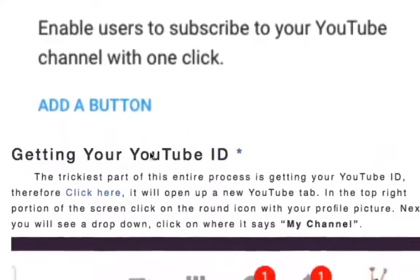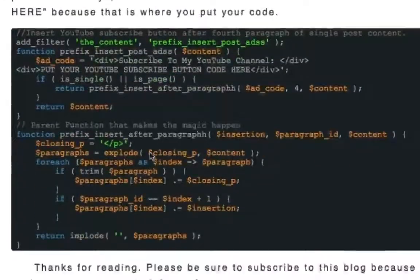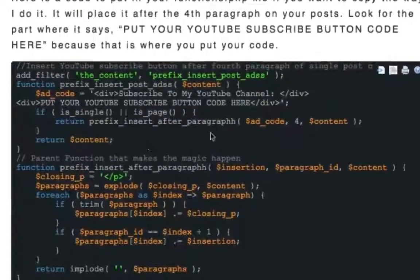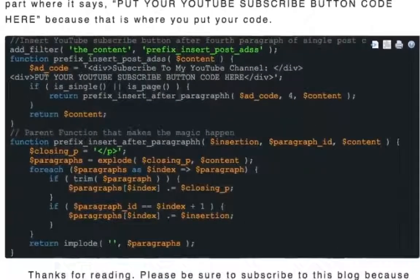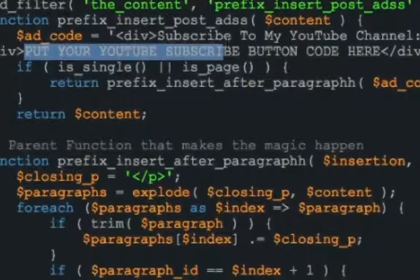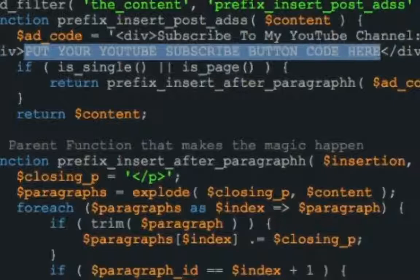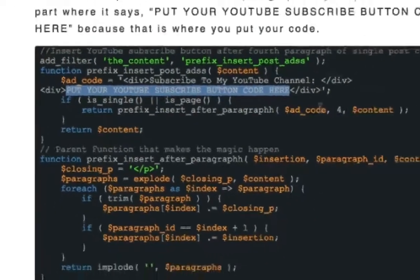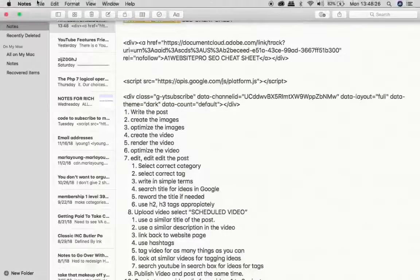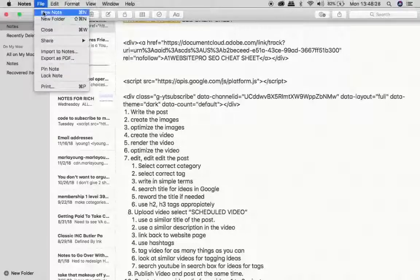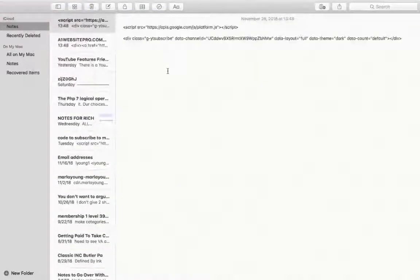And if you scroll down here on this particular post, I've created a little function. These are step-by-step instructions. I created a little function for you here that all you would have to do is add this to your functions.php. And you see this little part right here? Put your YouTube subscribe button code in here — that's what you want to do. So what you could do is leave this. Let me copy over my code into my thing so I can show you guys how to do this. I'll go File > New Note and I'll just paste it in there.